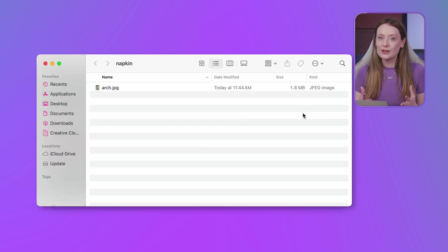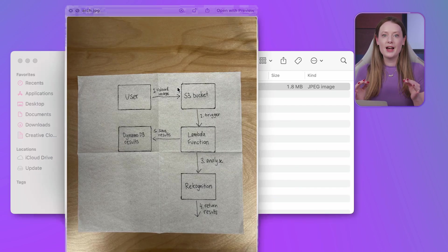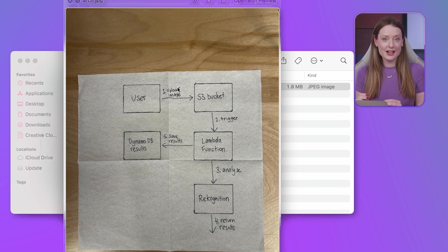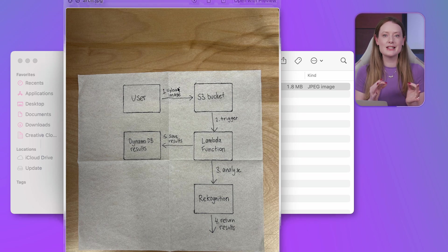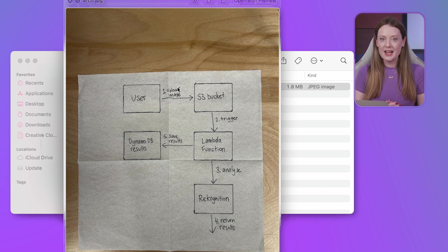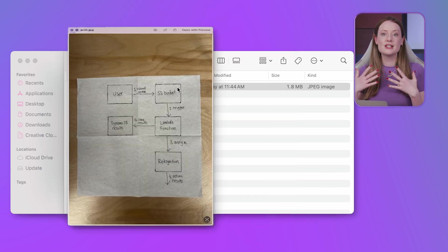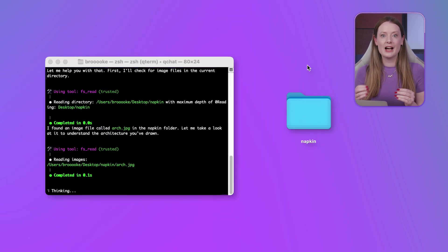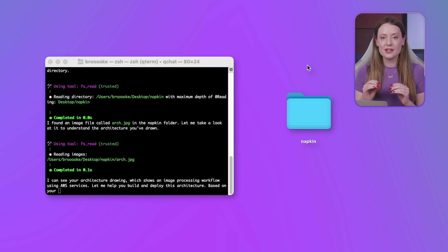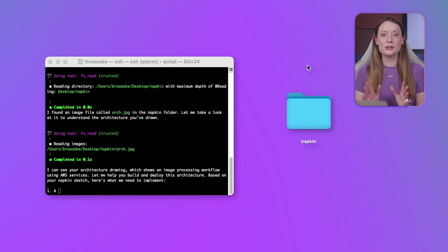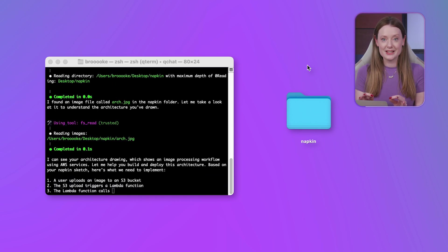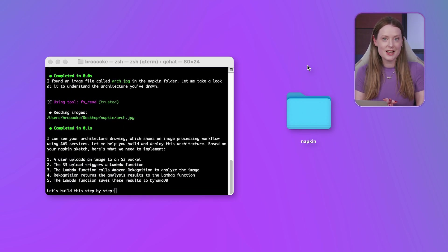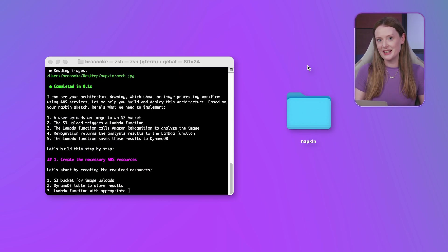Now for the core idea. I've got this architecture diagram, a pretty standard image processing workflow. Instead of just seeing if Q understands it, I'm directly asking Q to help me build and deploy this architecture design right from the image. Look at that.